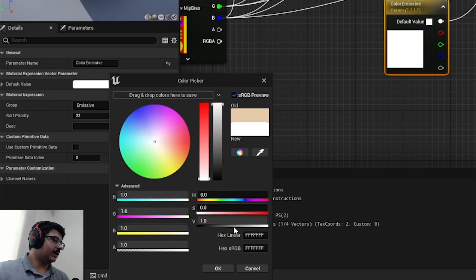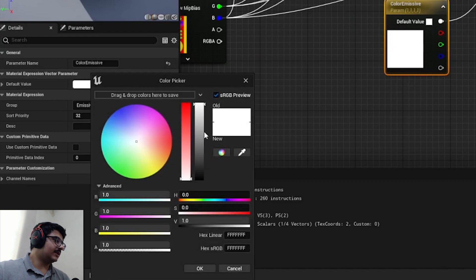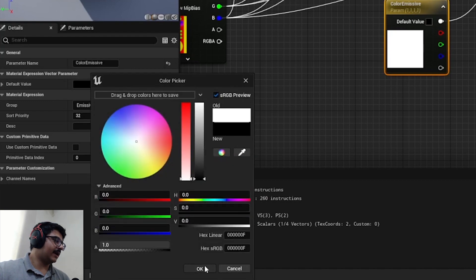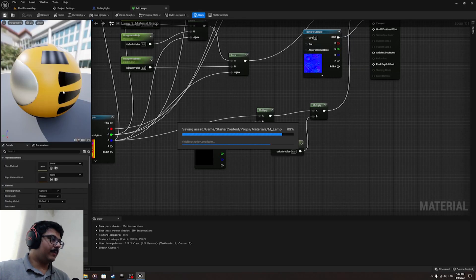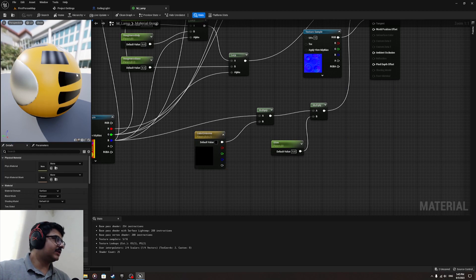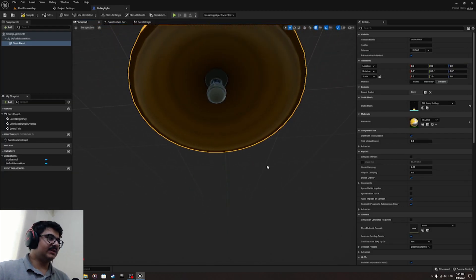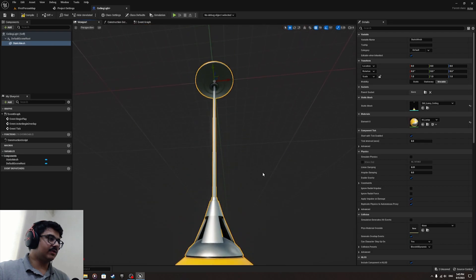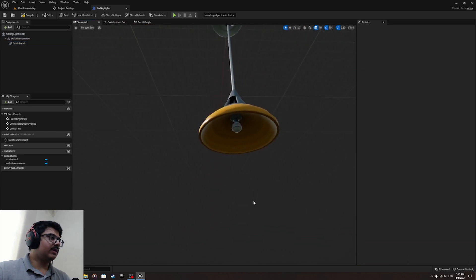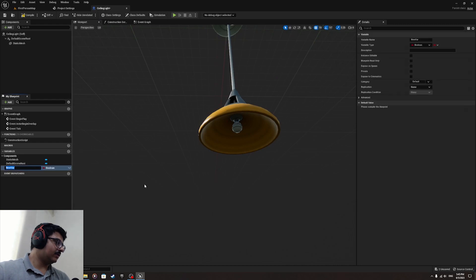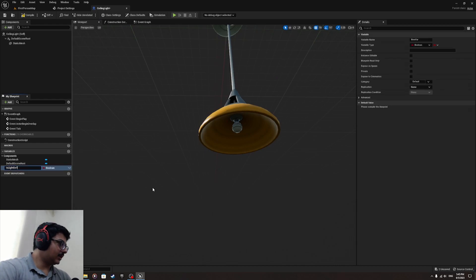To make it simple, I'm just going to color it white — pure white. Actually, let me put it as pure black, pitch black. Now that we made it pitch black, we copy the Color Emissive value over here. As you can see, the light is now turned off, and we are going to be controlling whether this light is on or not.